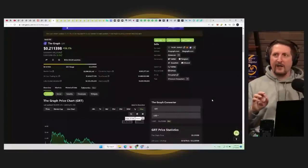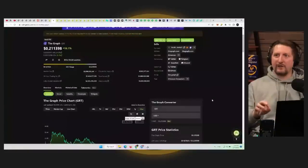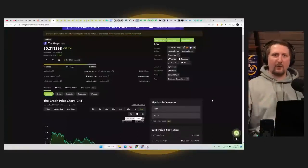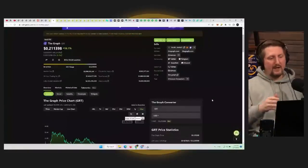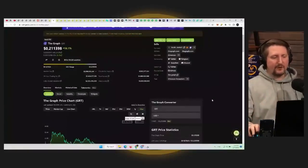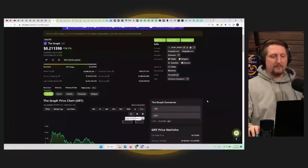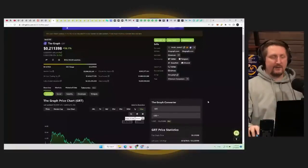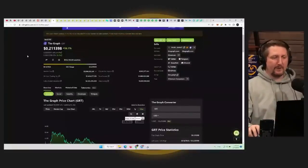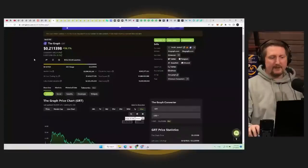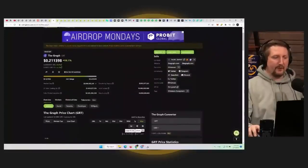The thing is I want to look at the fundamentals on coins as well. The fundamentals for the graph, personally, I'm not as bullish on compared to other coins. So I think it'll do well, but there's no guarantee on that.